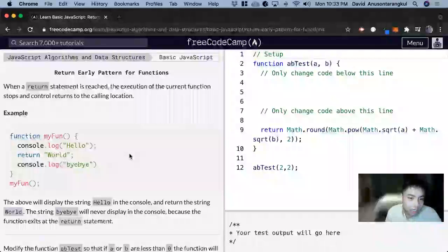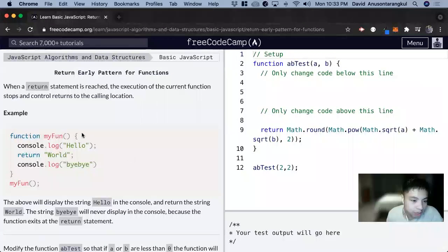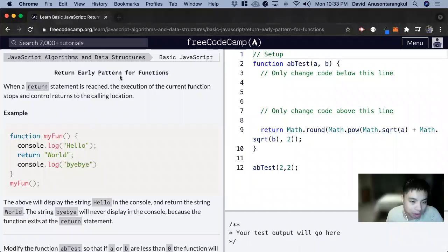Hi, my name is David. Today we're going to do a JavaScript tutorial on FreeCodeCamp. This one's called return early pattern for functions.